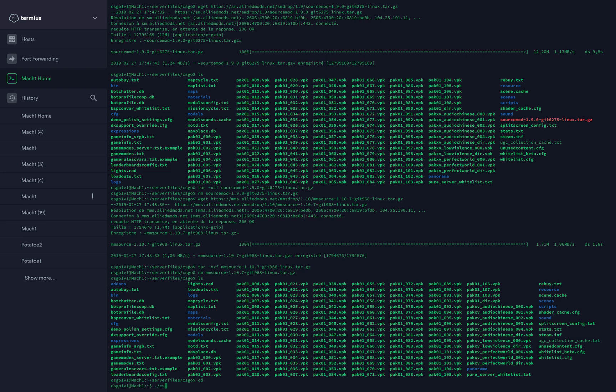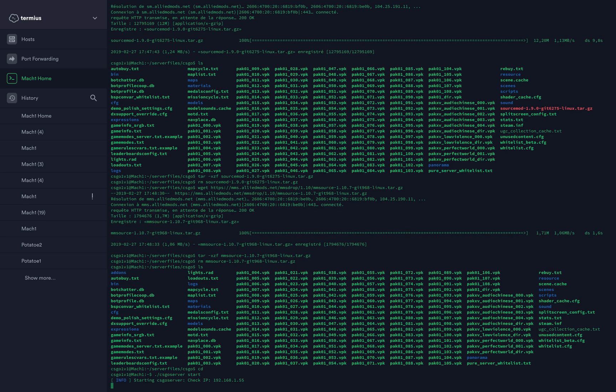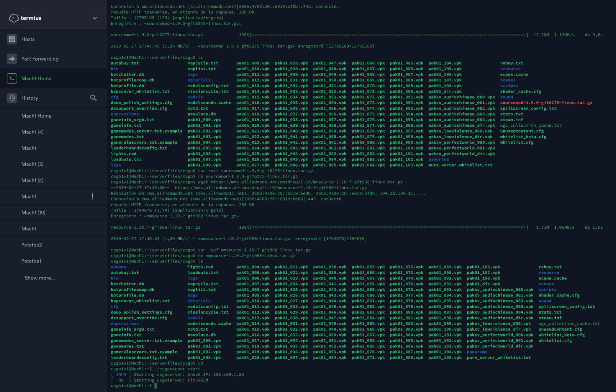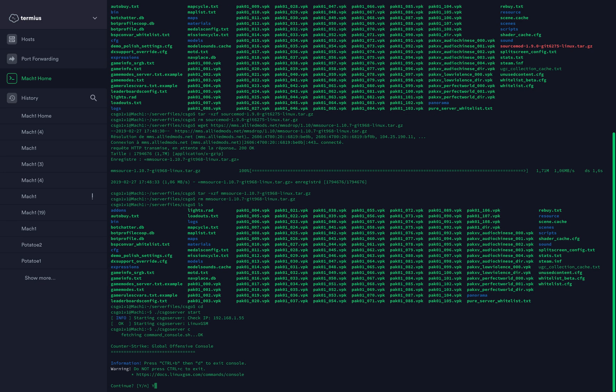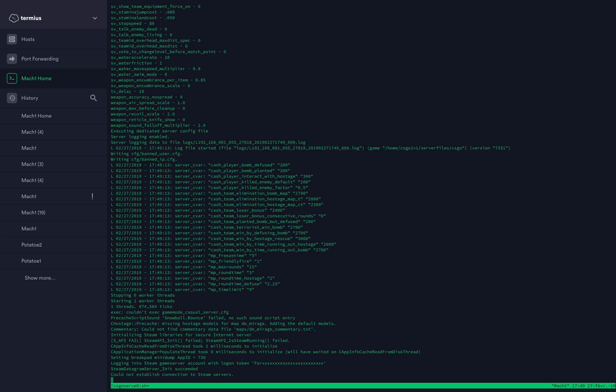Now type ./csgoserver start to start your CS:GO server. The CS:GO server is starting. Now it should be started.